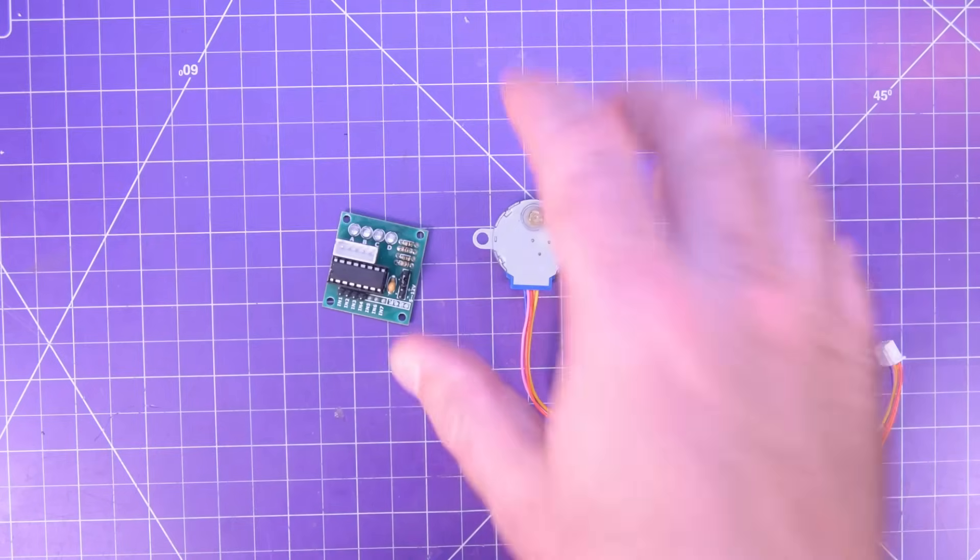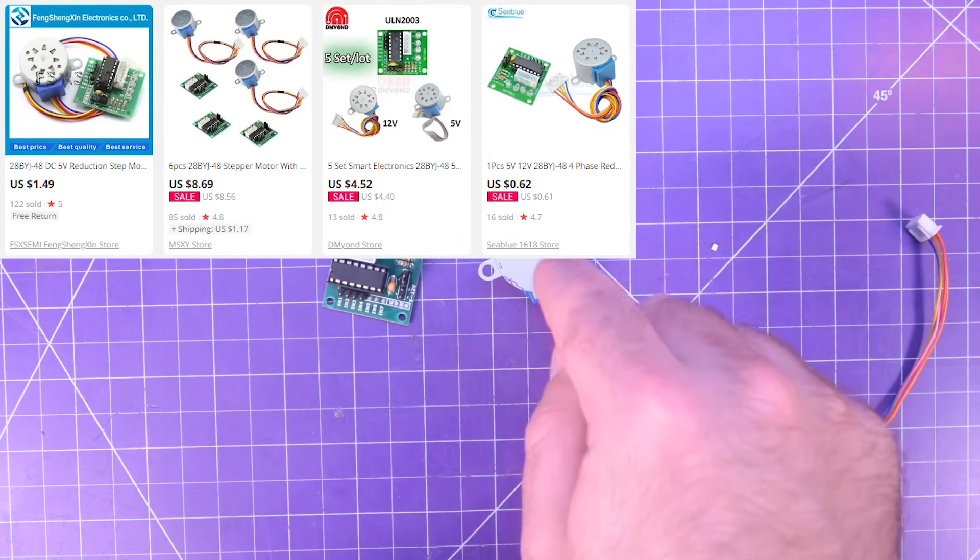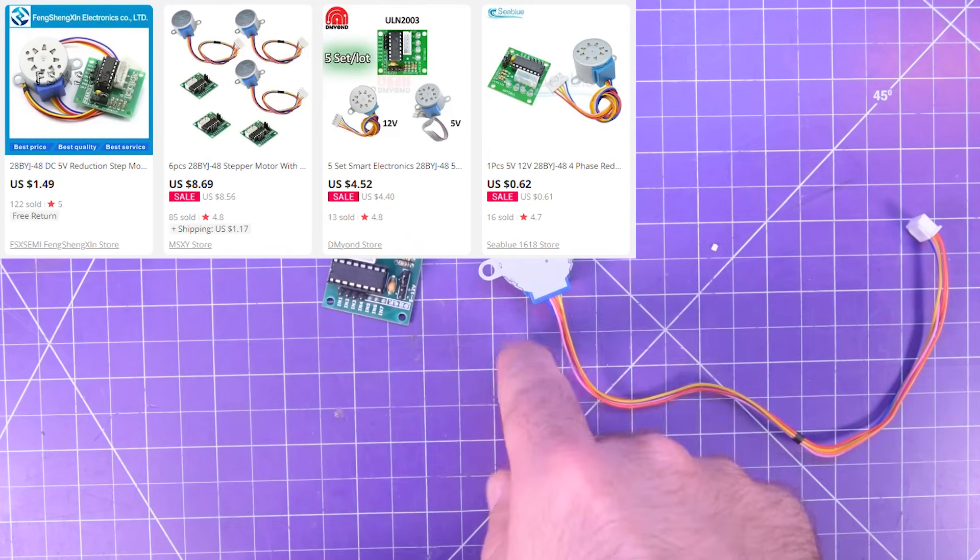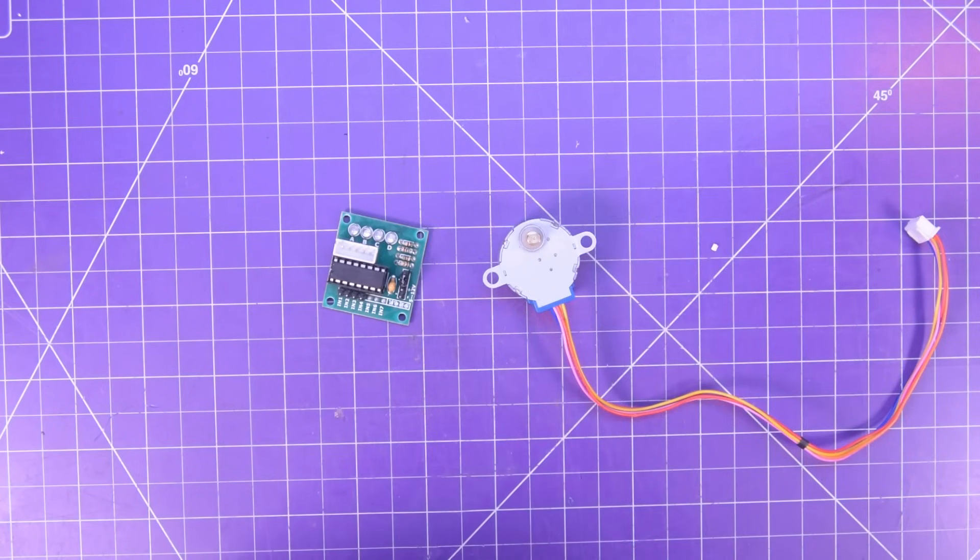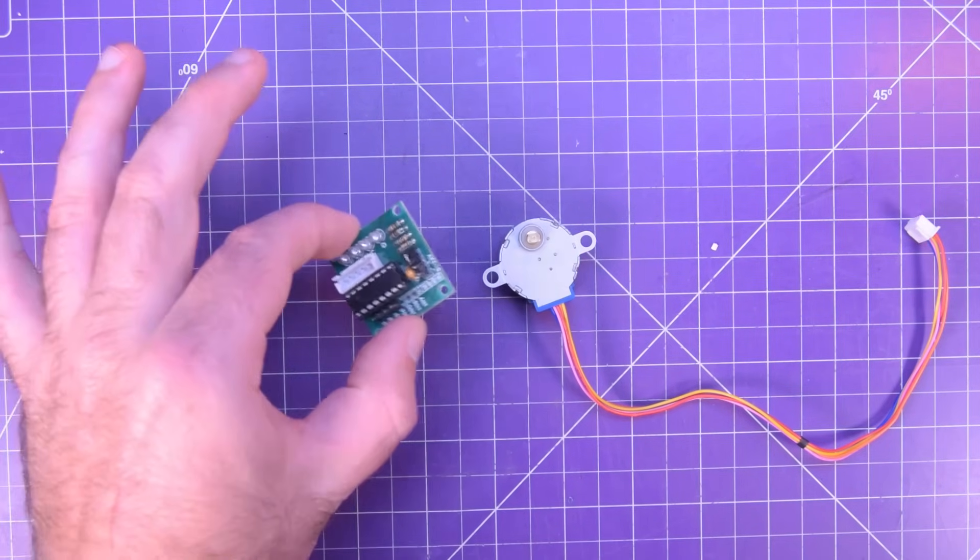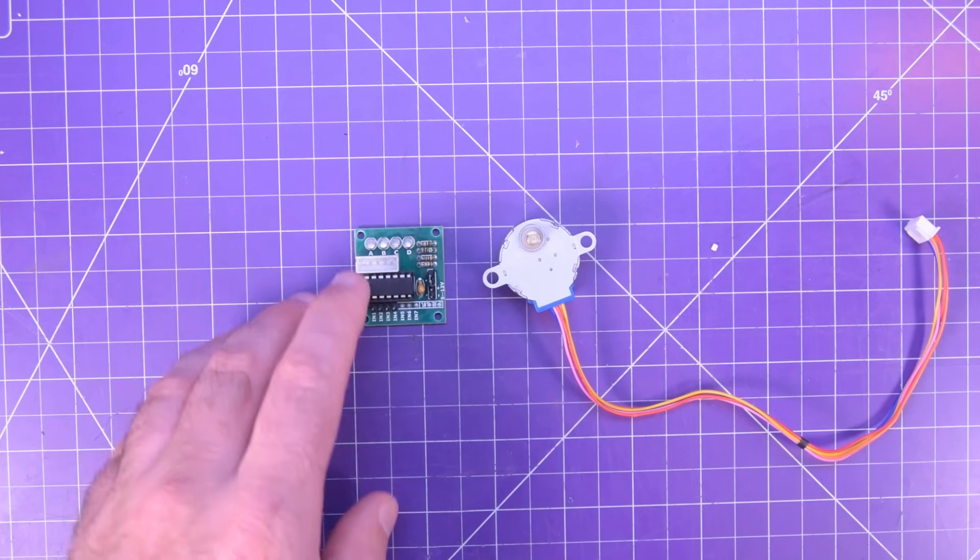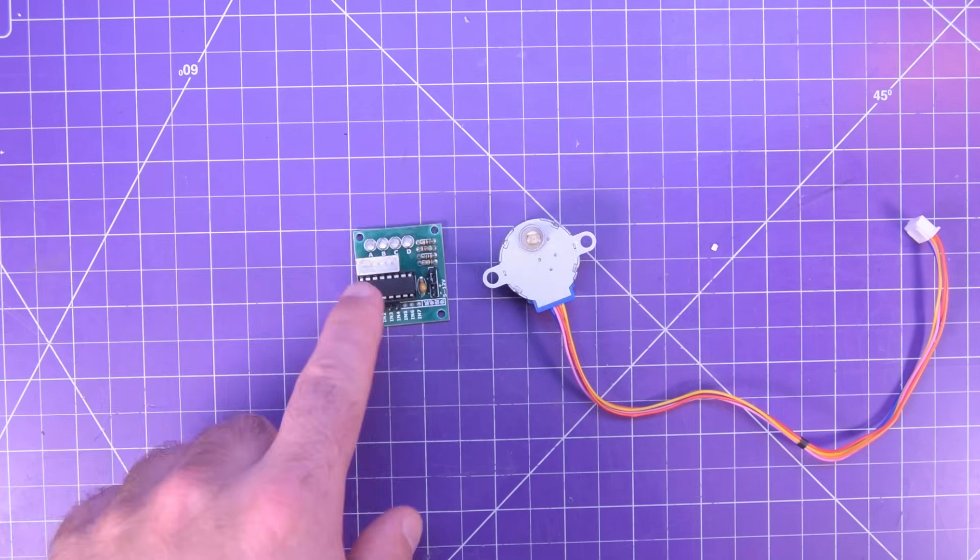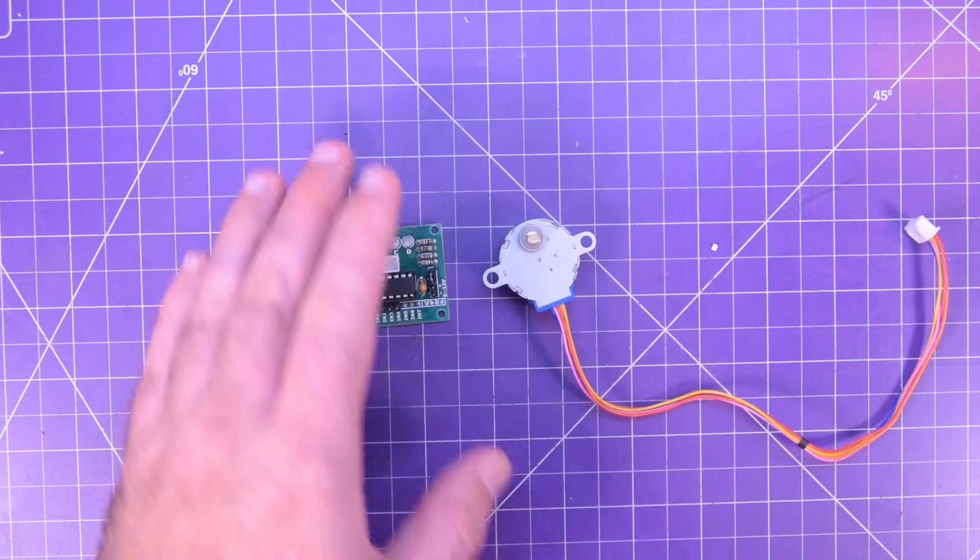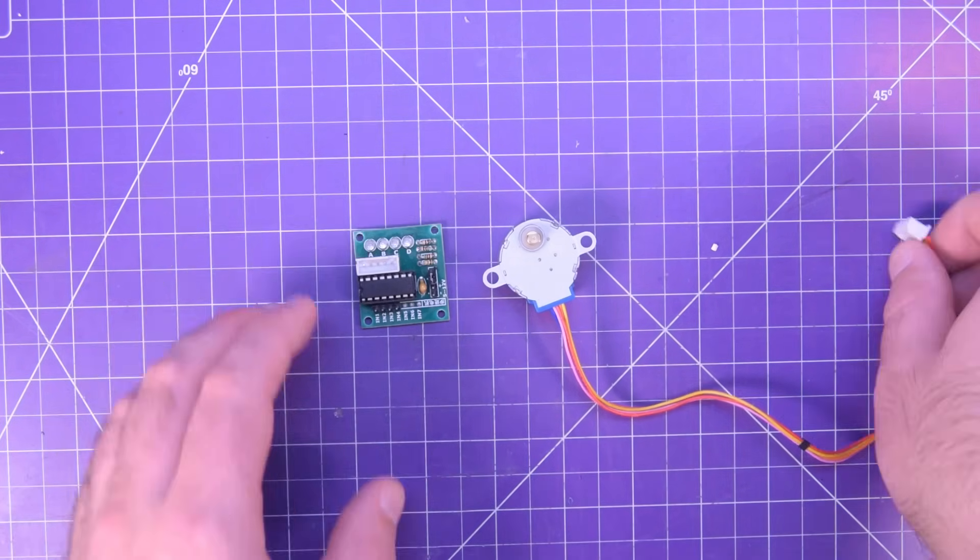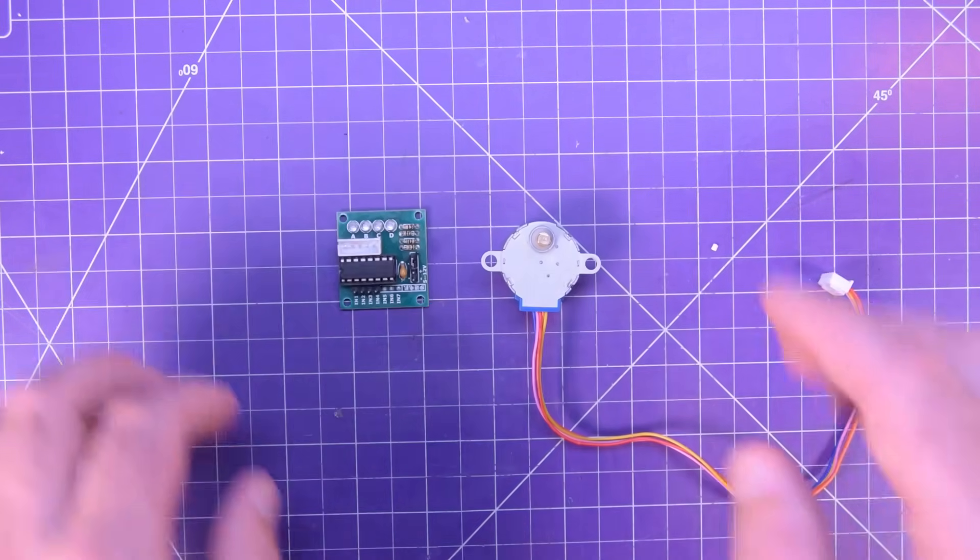It is one of the cheapest stepper motors you can get online. They come in I believe 5 volts and 12 volt versions. This one is a 5 volt and typically they are paired up with these guys. It's a ULN-2003AN but this is the module version so it has a little plug that you can plug the stepper motor in.